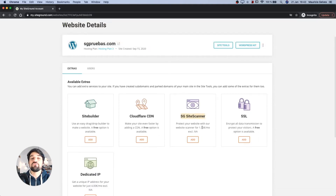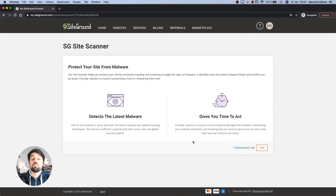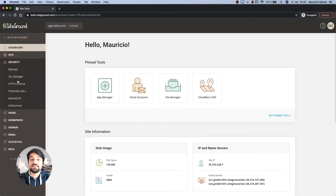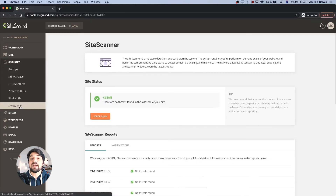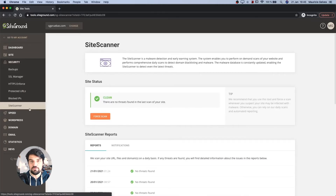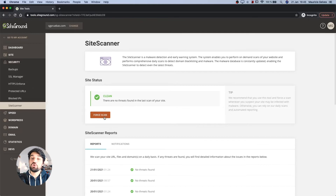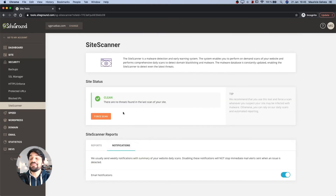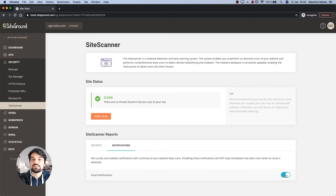Just click the Add button to follow the activation process. Once it's activated, go to the Site Tools of your site and then click on Site Scanner under the Security menu. This page shows you a button that you can use to force a manual scan, a list with the latest reports, and an email switch in the Notifications tab in case you want to receive weekly notifications with the summary of your website's daily scans.